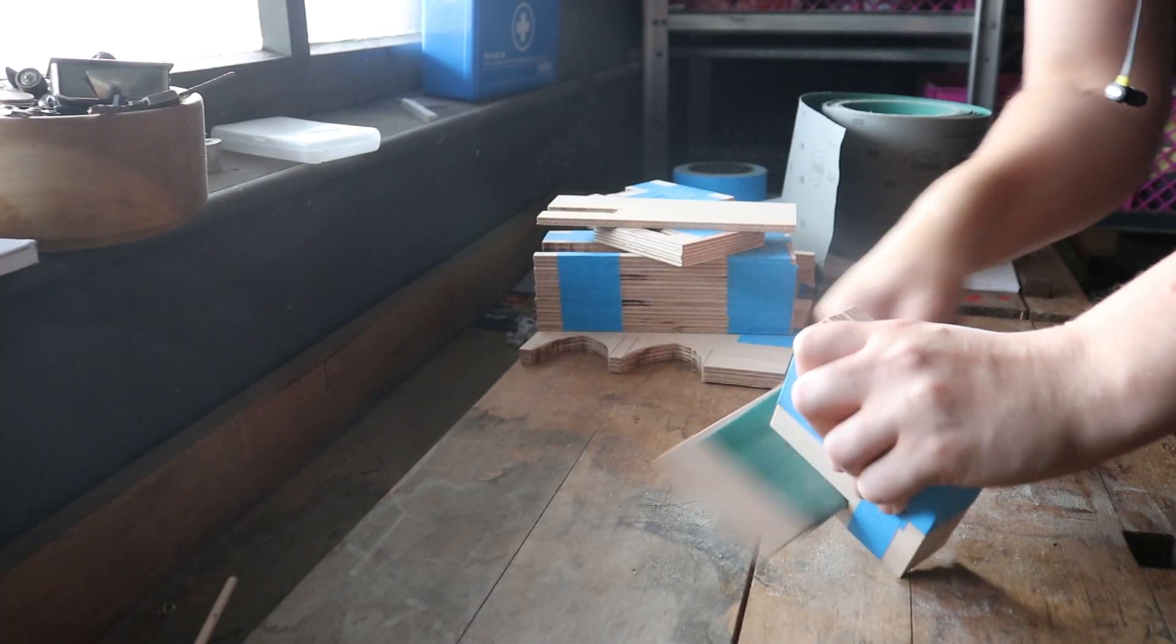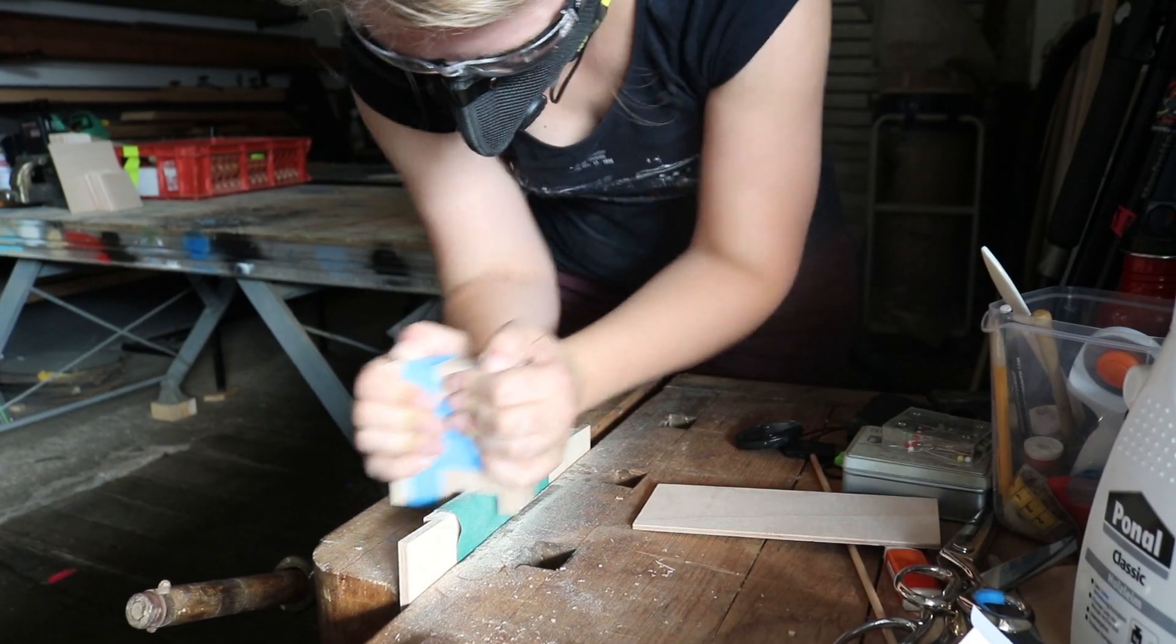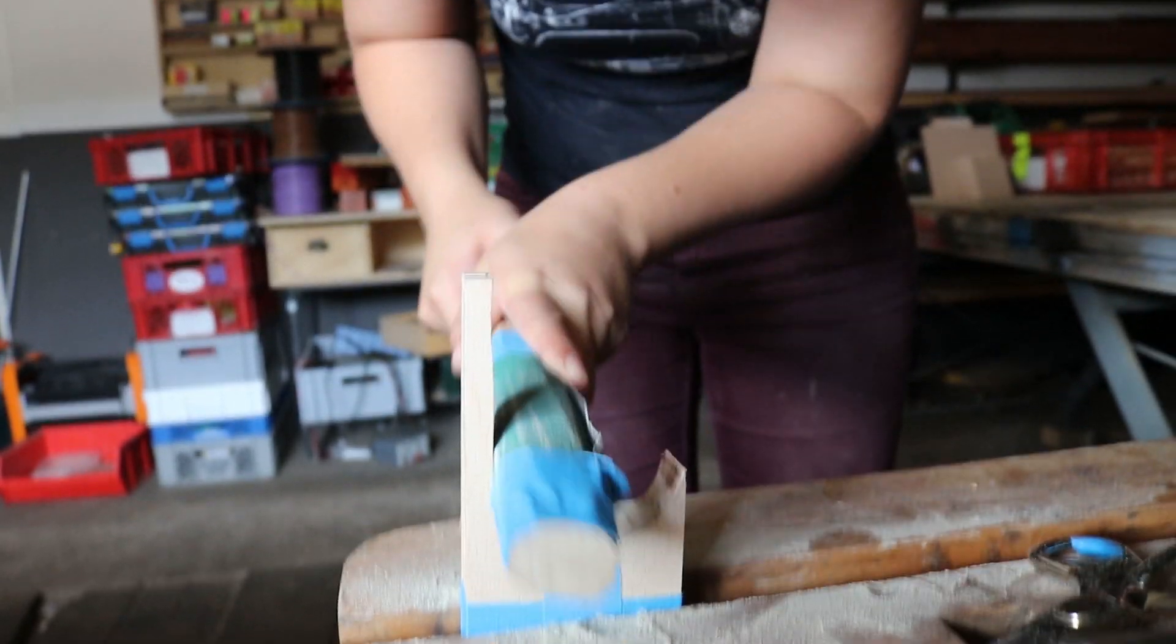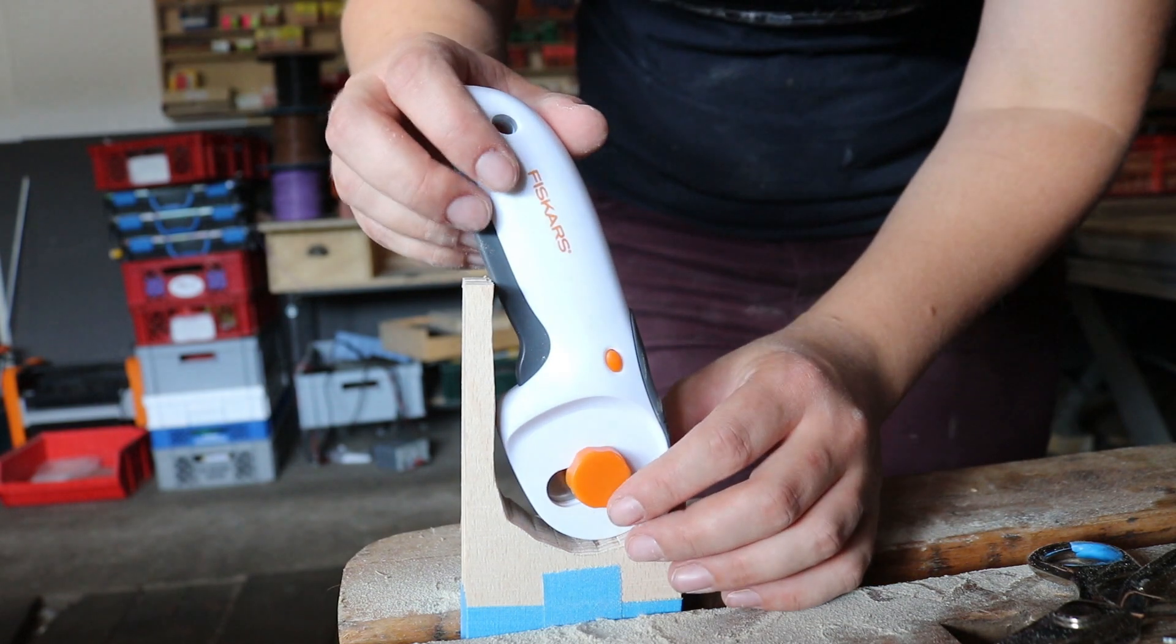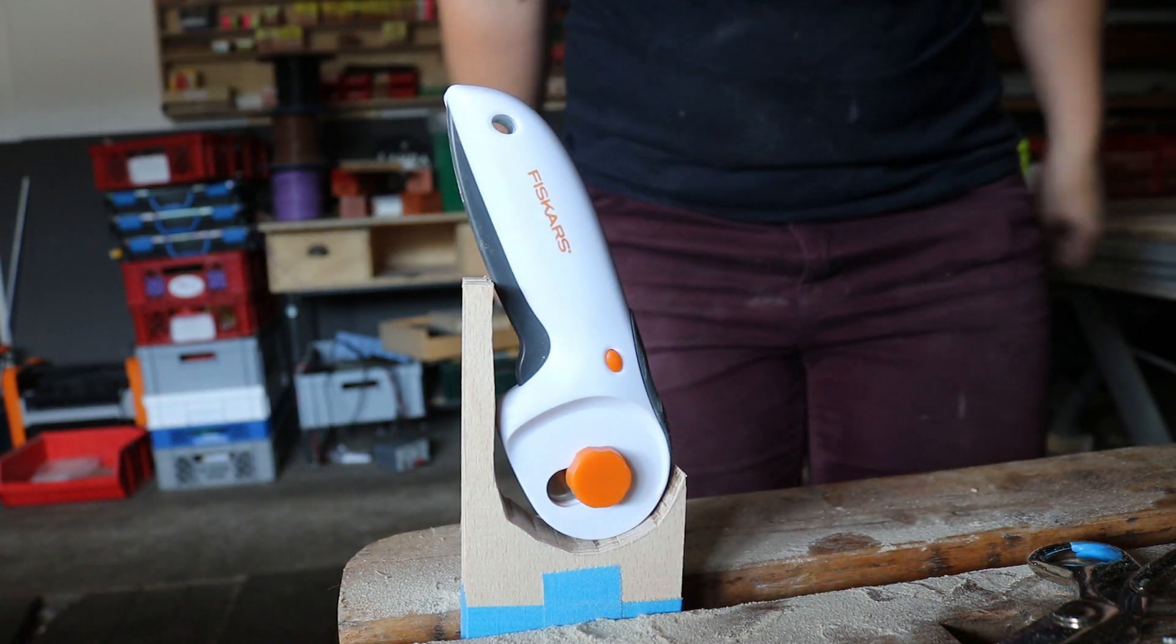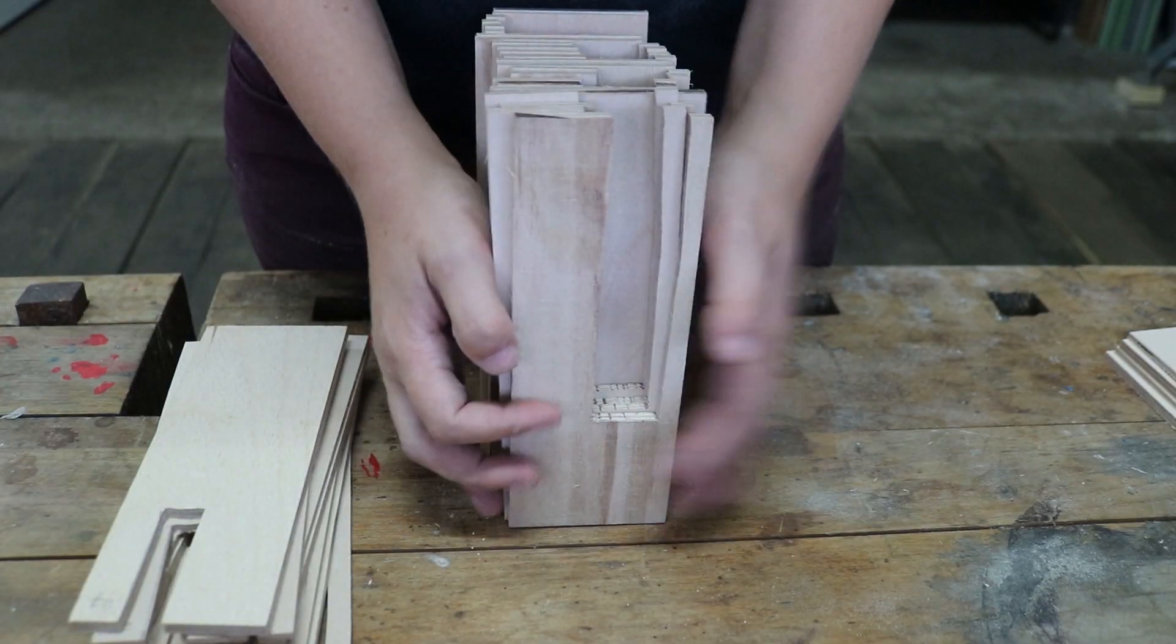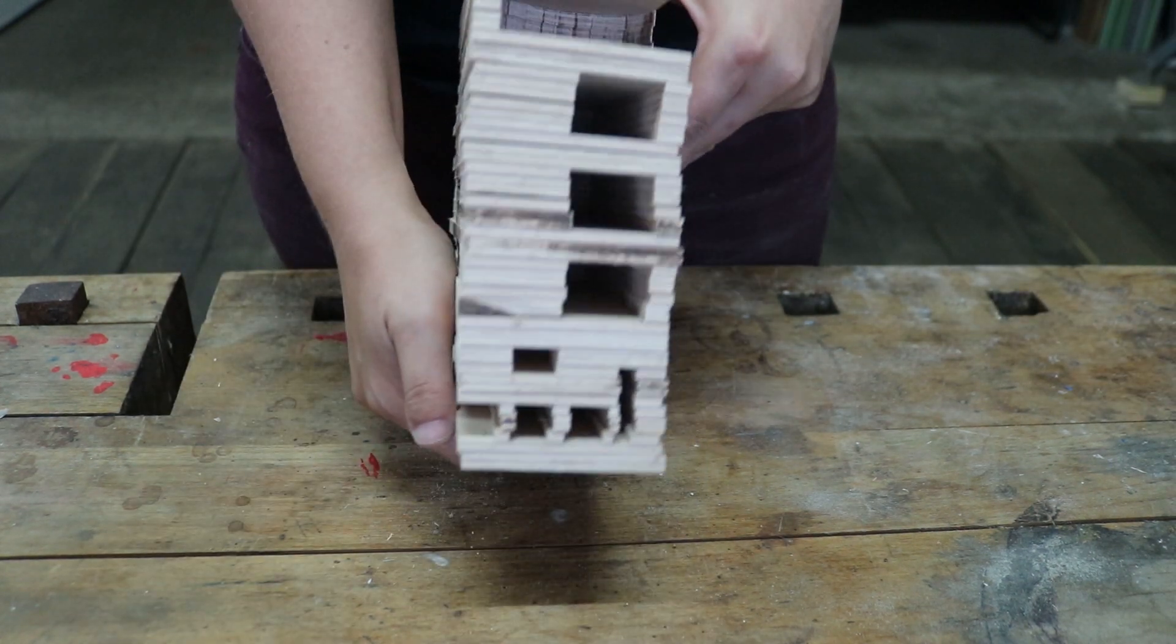My cuts weren't super straight, so I spent some time sanding them down to their final shape. Then I stacked them in the right order and got my first idea of how this will end up looking.